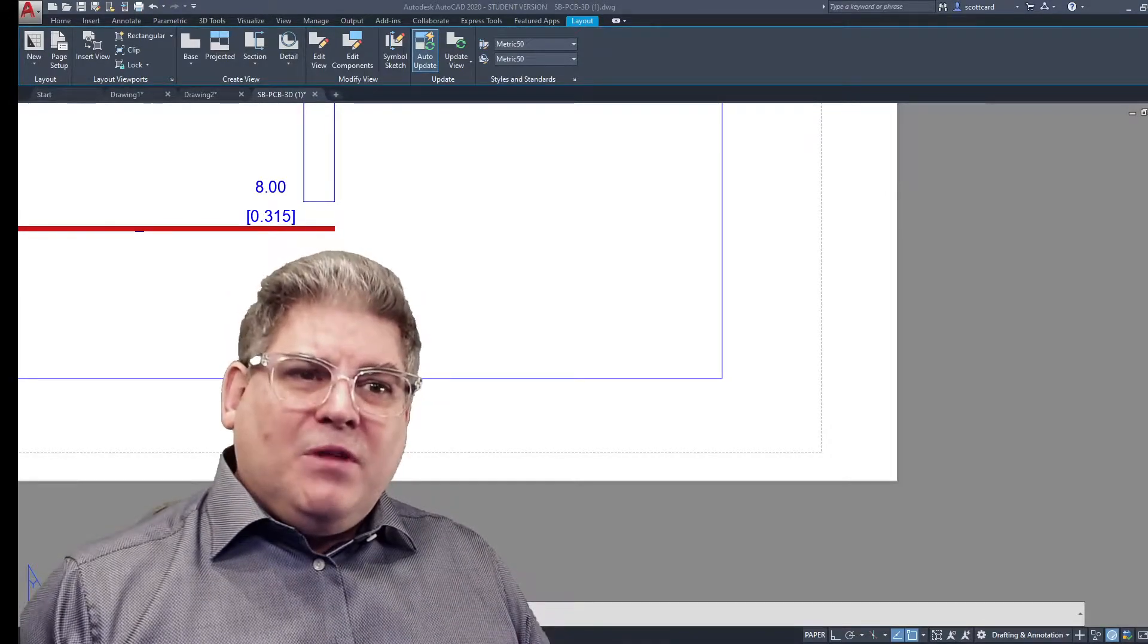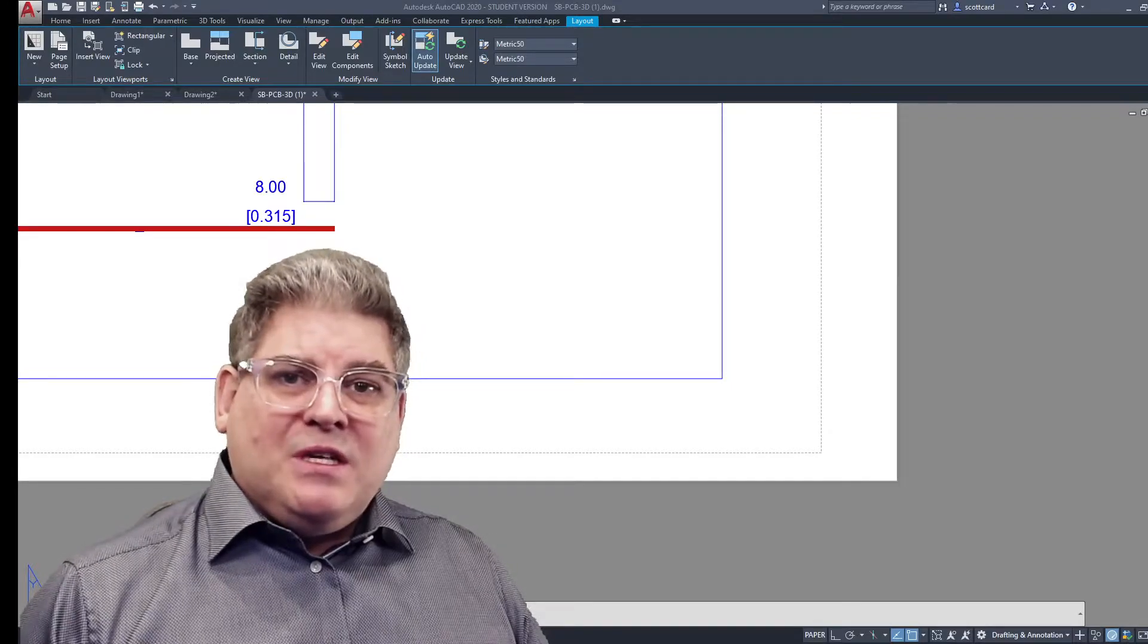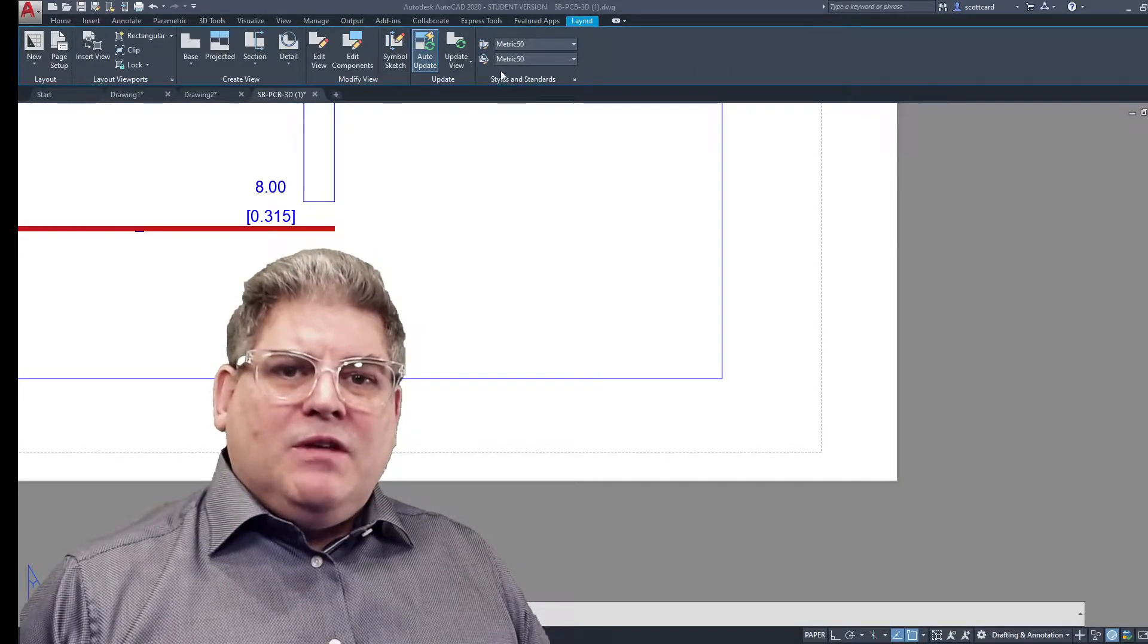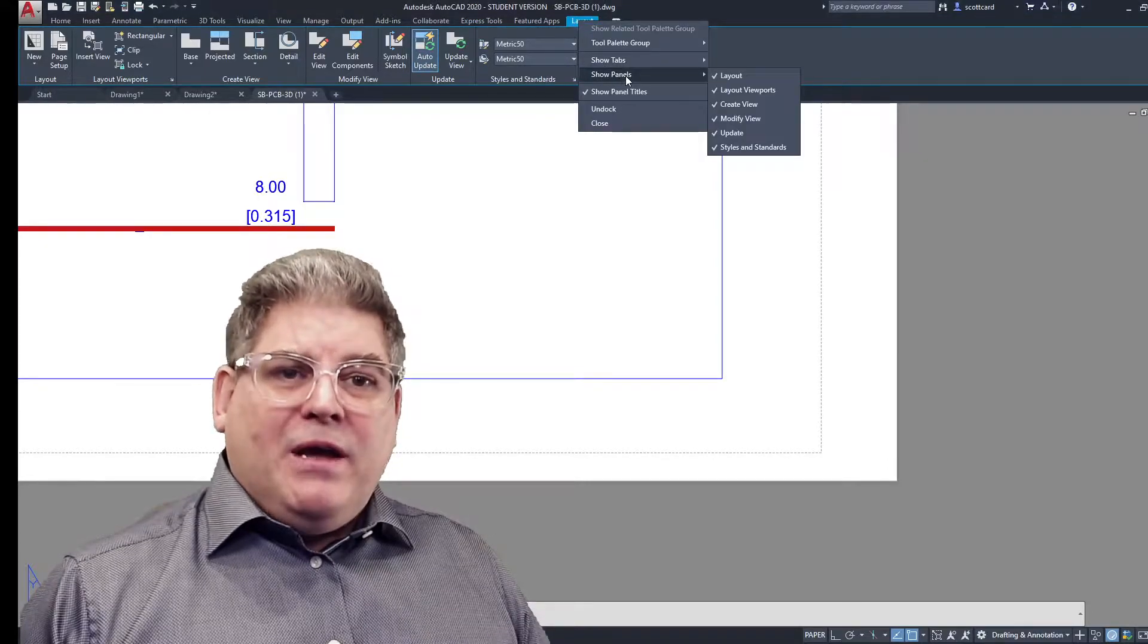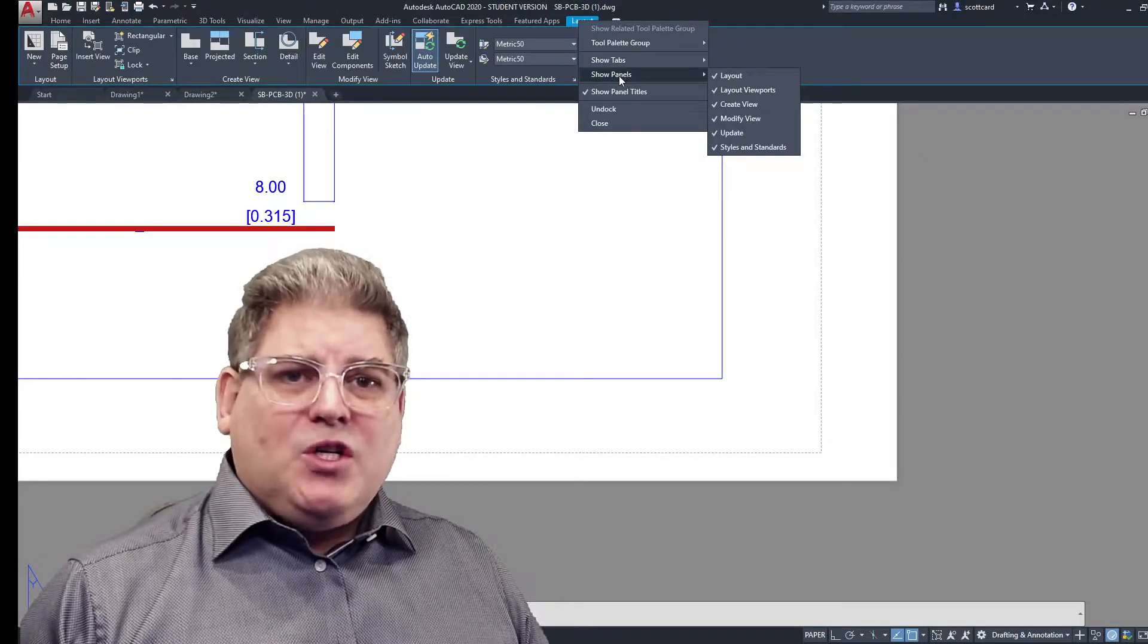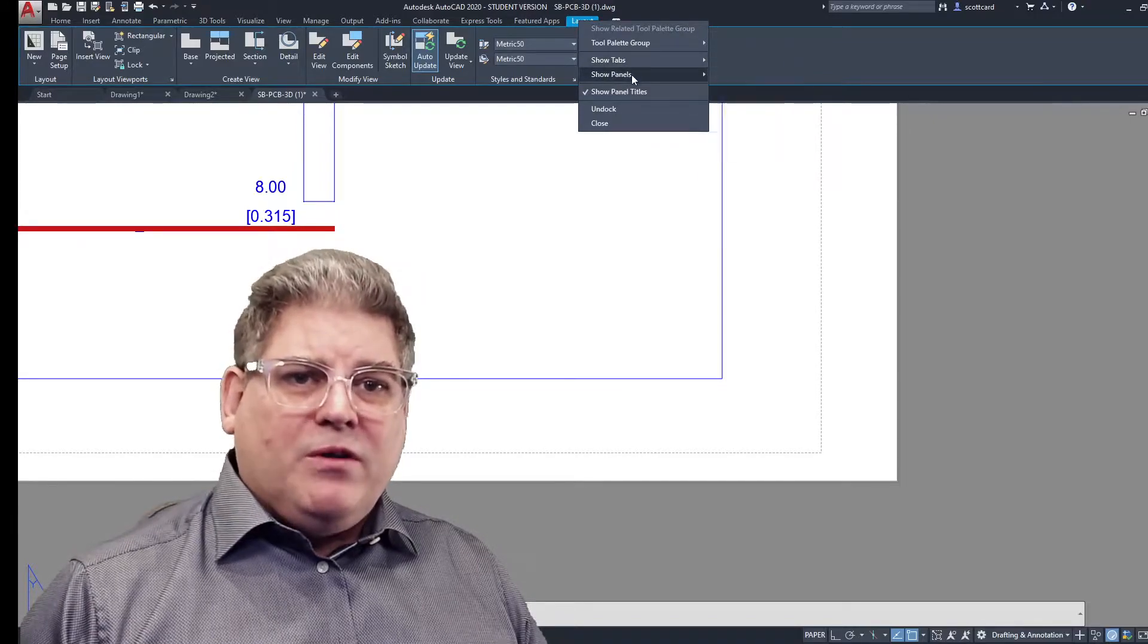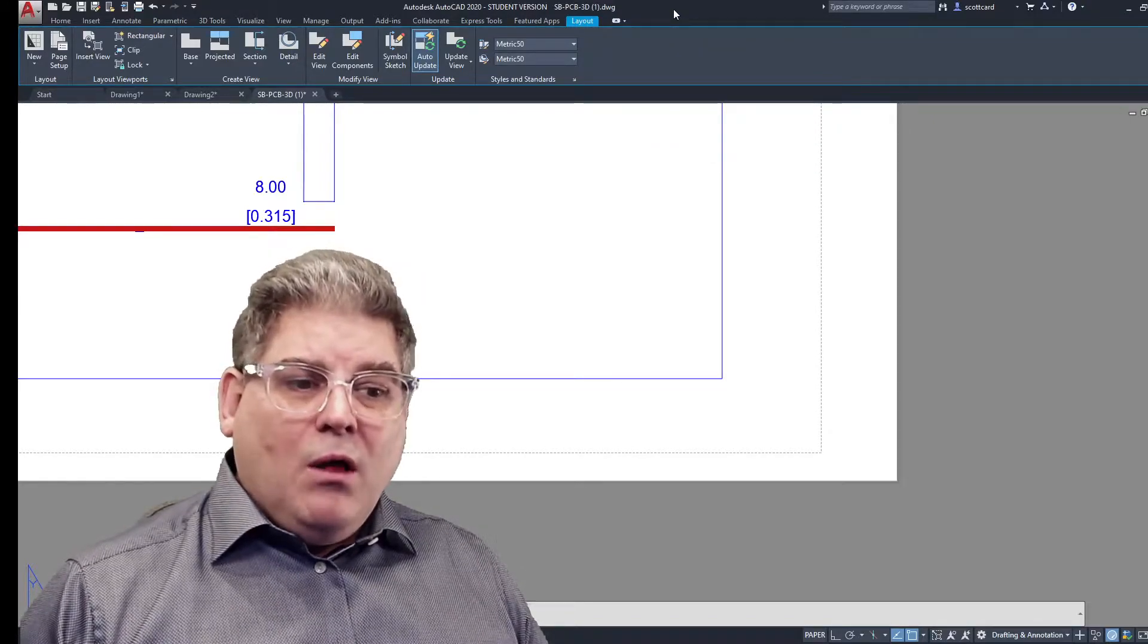And so something's just come up where one of the students didn't have some of these pallets on here, our panels. And so if your panels aren't showing up, this is maybe going to be something specific to you as well.